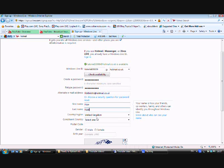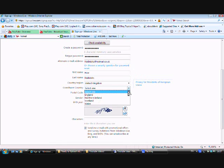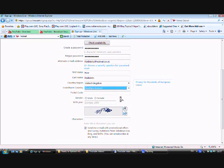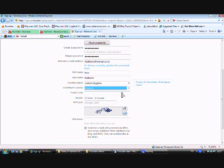Just to let you know, my last name isn't really FiddleBits — I just wanted to confuse everyone. I live in Northern Ireland. I don't really — I live in Scotland. I don't really — I live in England. Post code? Make it up.